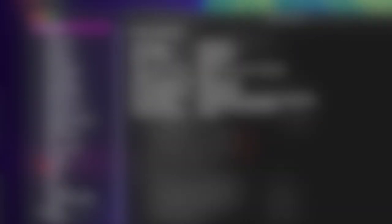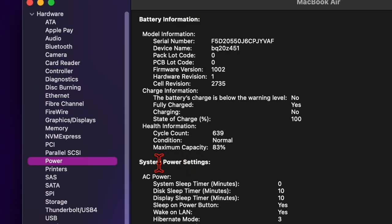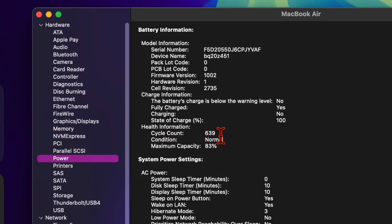Then look for cycle count under Health Information in the Battery Information section of the main window. This number represents how many times your battery has been fully discharged and recharged.